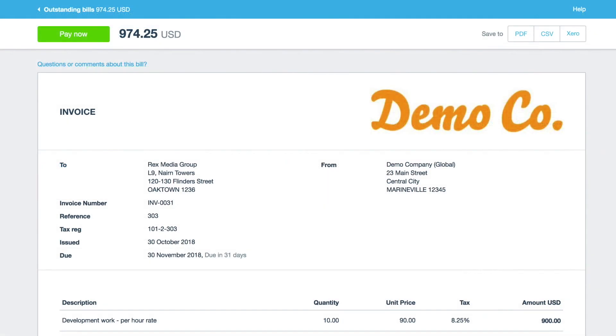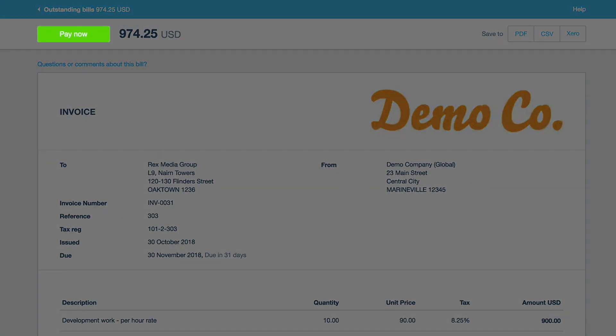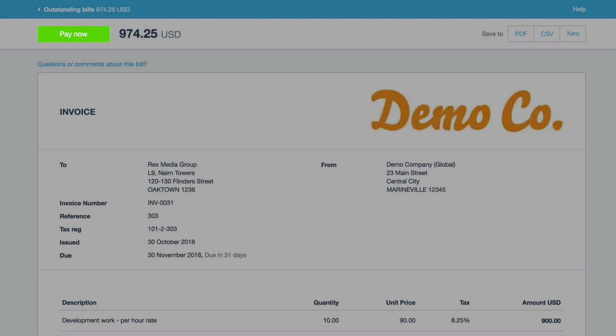Your customer can now access the online invoice, and if you're using payment services, make a payment in just a couple of clicks.